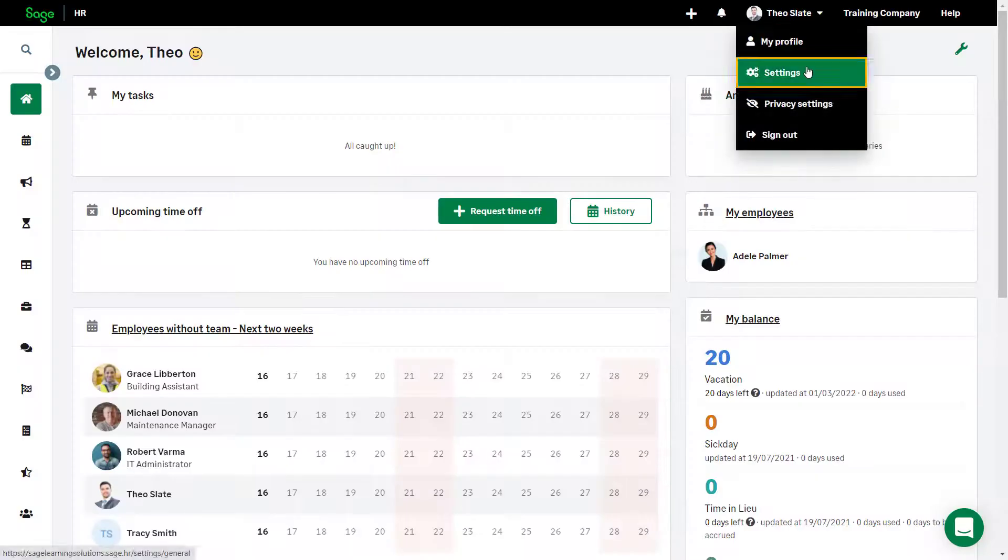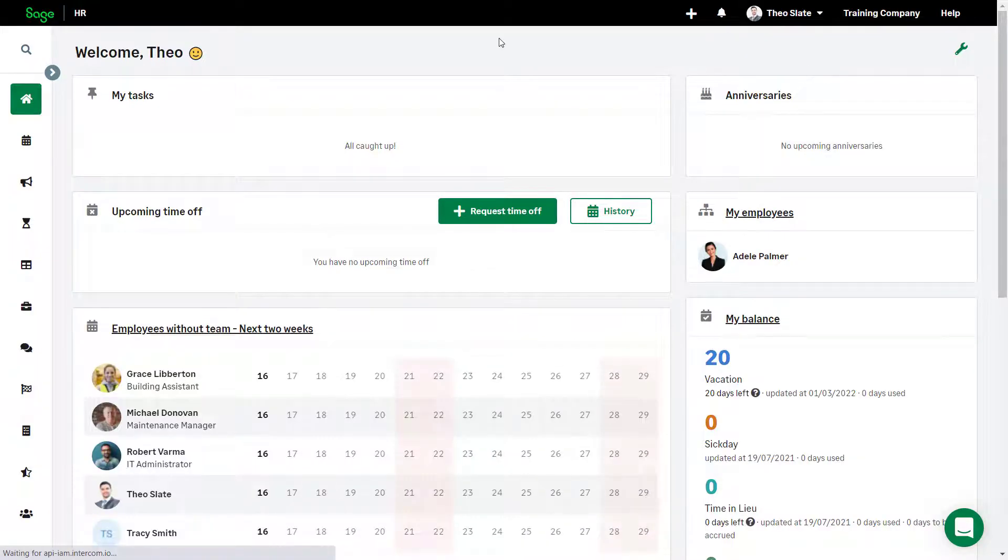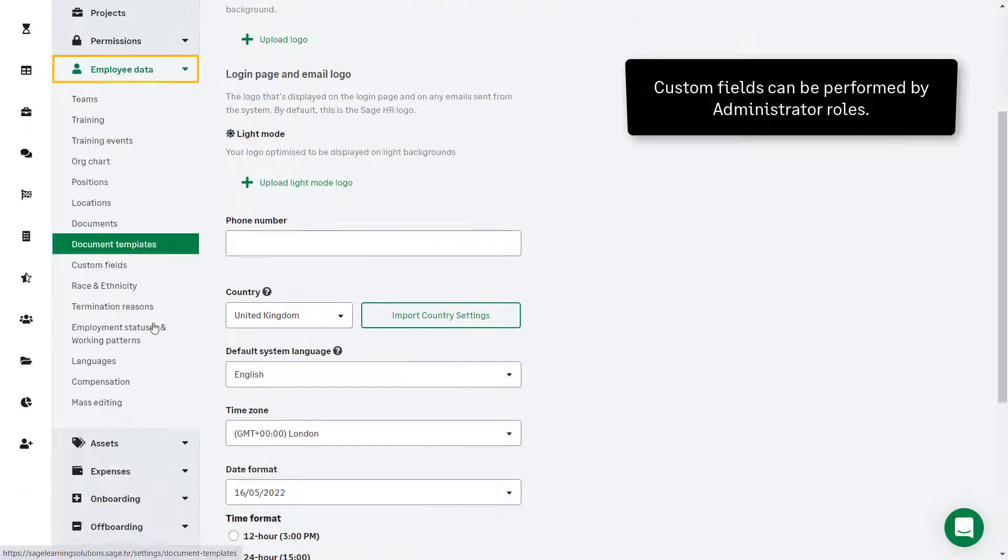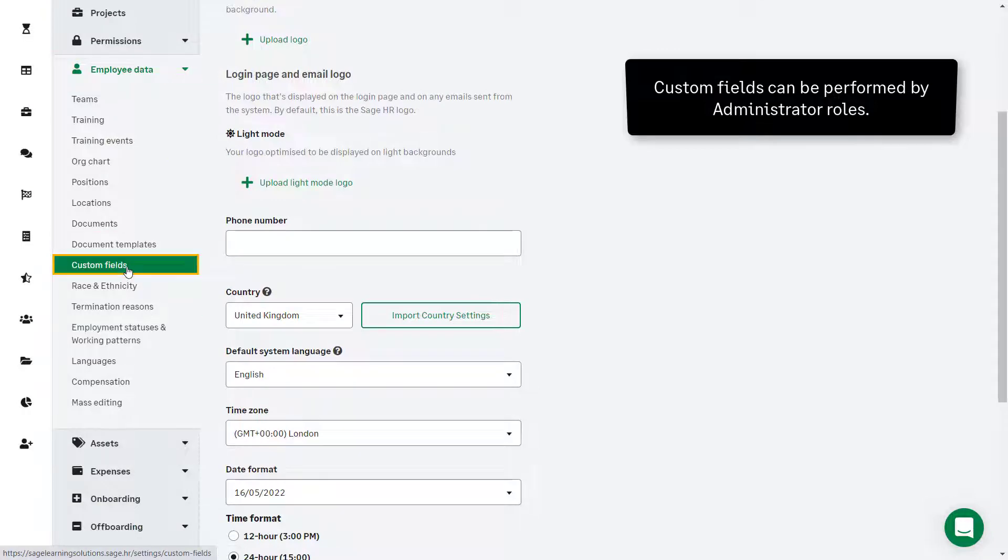From the settings menu choose employee data and then custom fields.